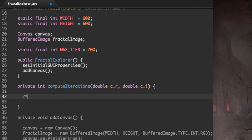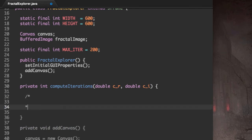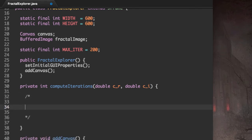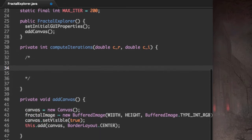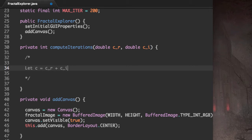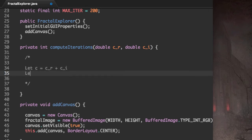Now, before we write any code, I just want to do some algebra so that we're all on the same page. So I'm going to let C equal C_R plus C_I, because it's a complex number.